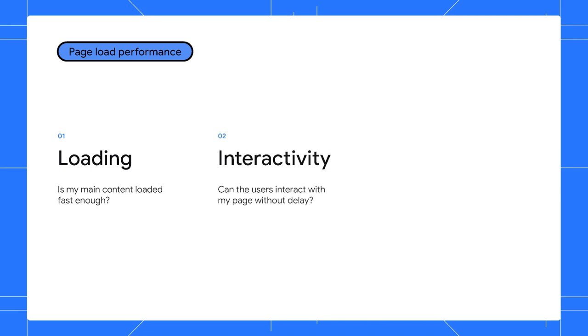There are three core metrics to measure your page load performance. First is the loading speed. Is your main content loaded fast enough? Second is the interactivity. Can the user interact with your page without delay?